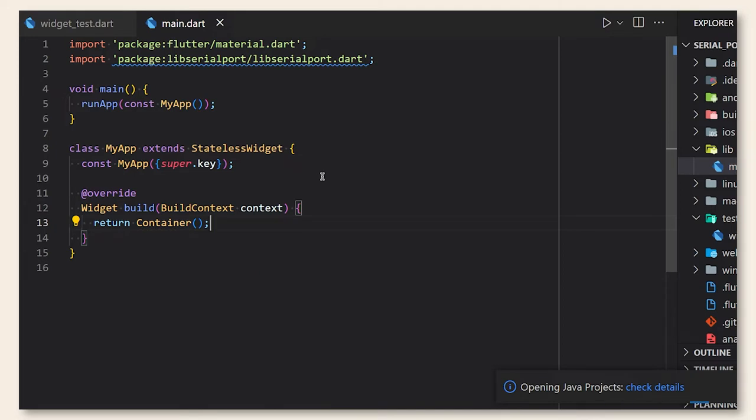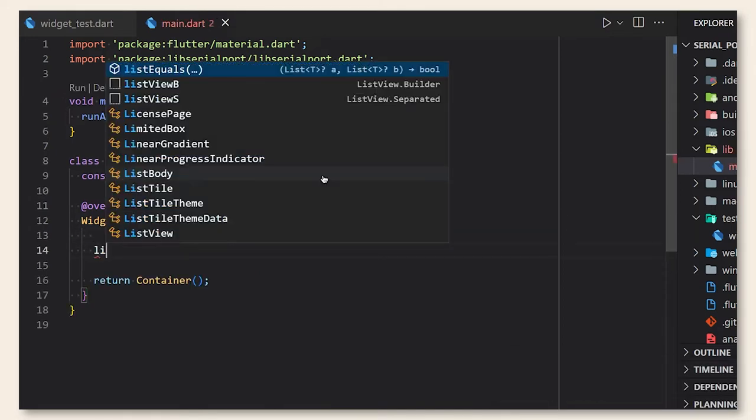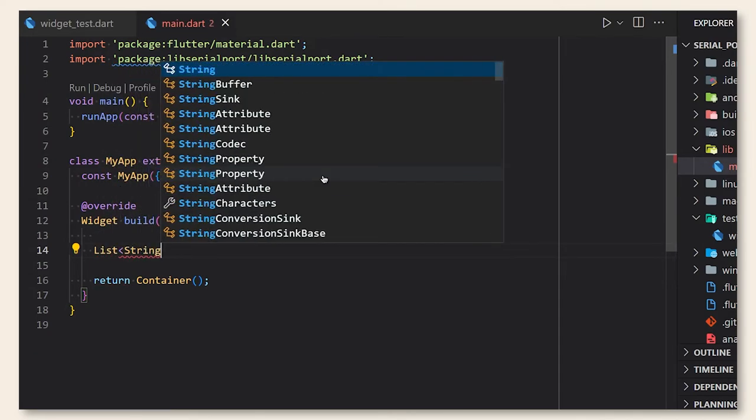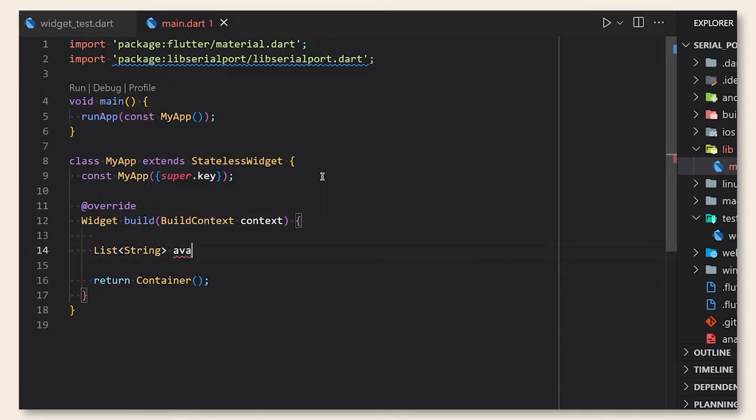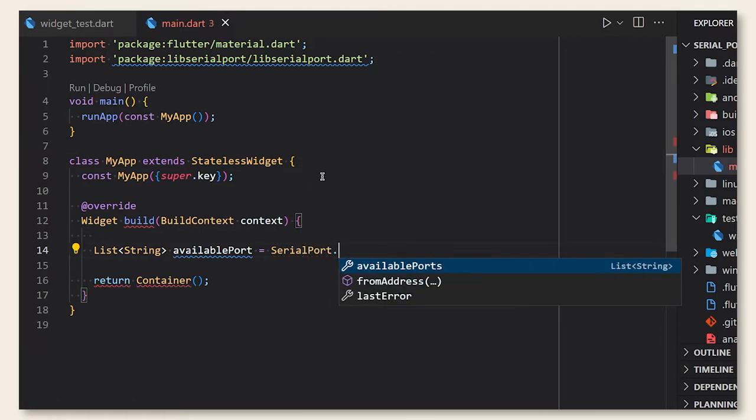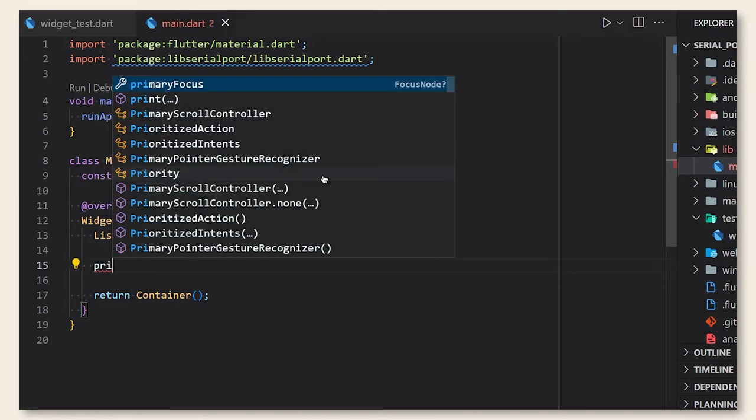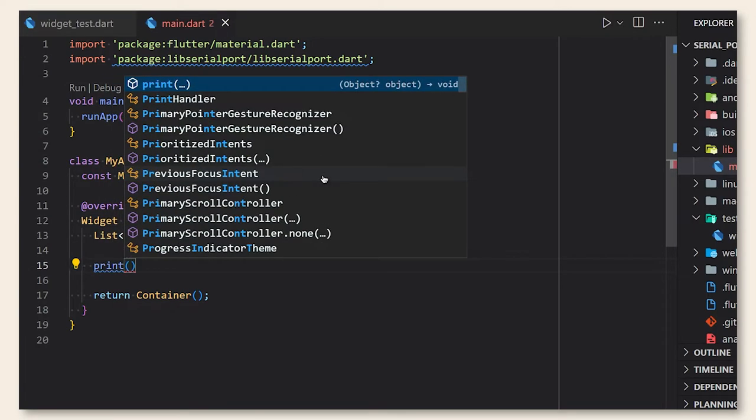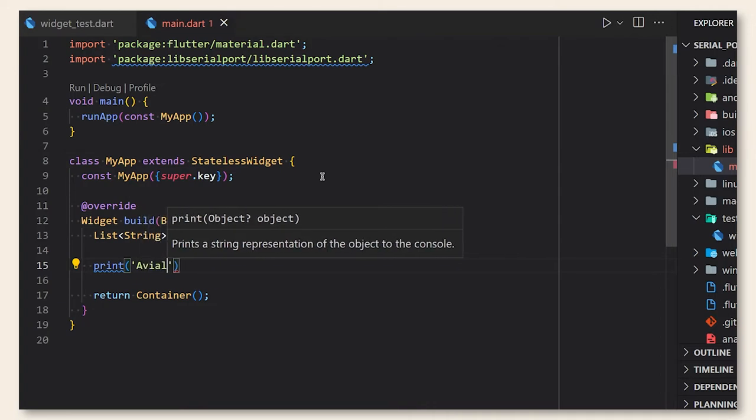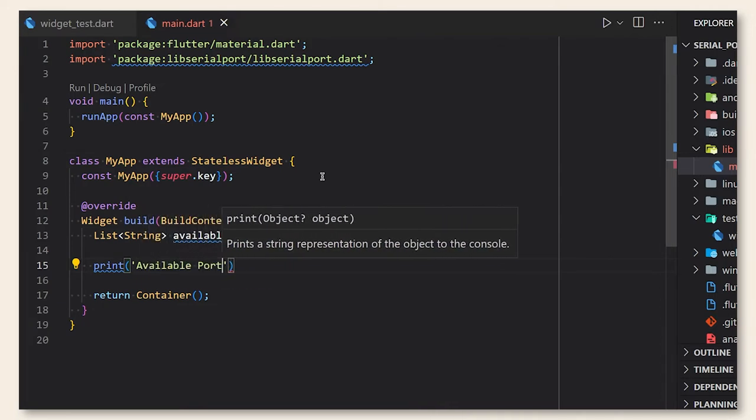So we will declare a list of string that will receive the name of the available ports. We are going to access that by the static method available ports from the class serial port and then print the result. And let's see what we got.